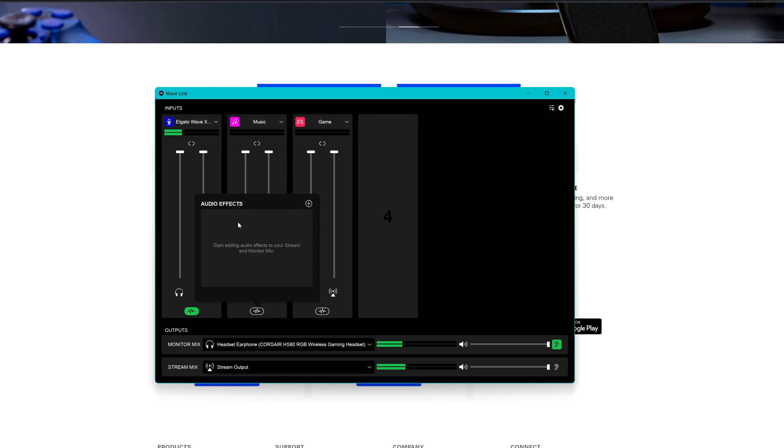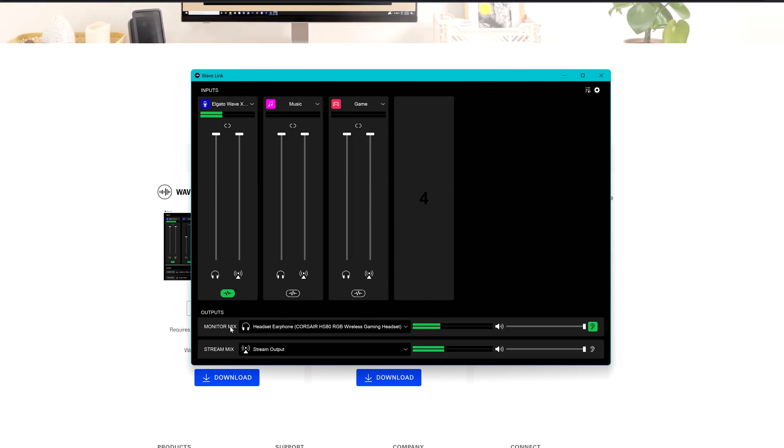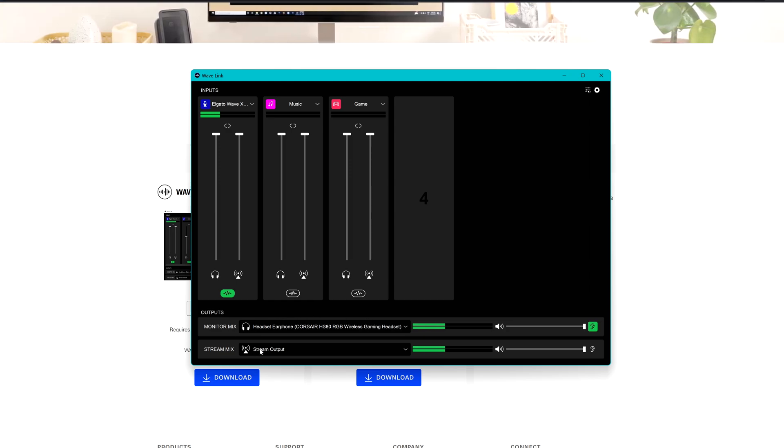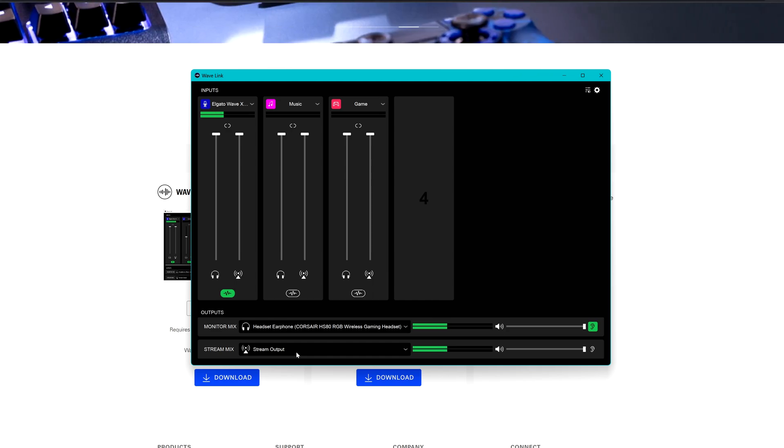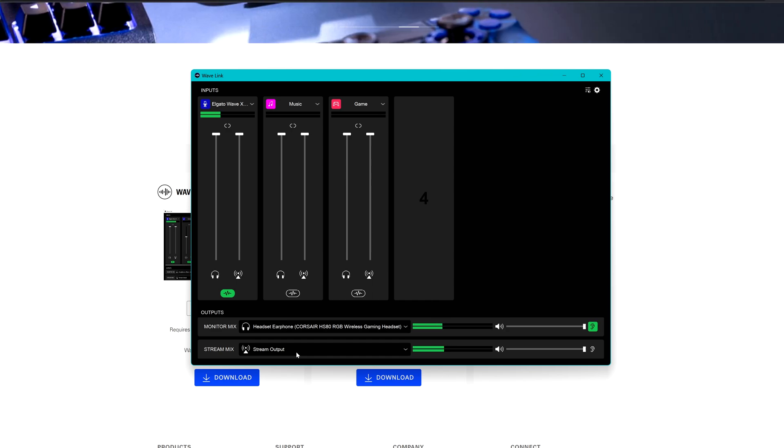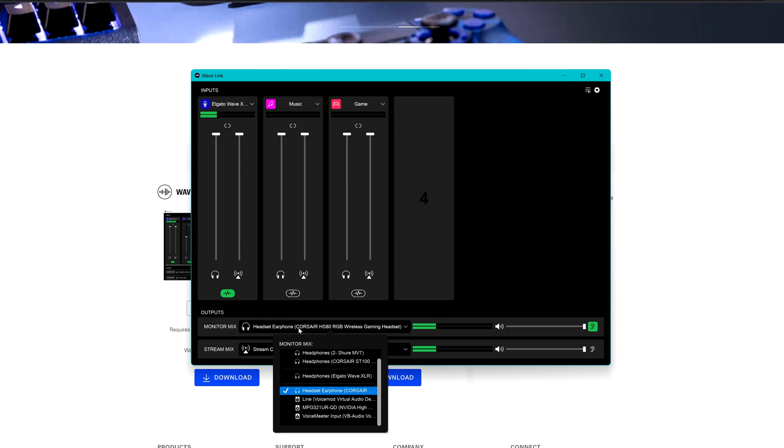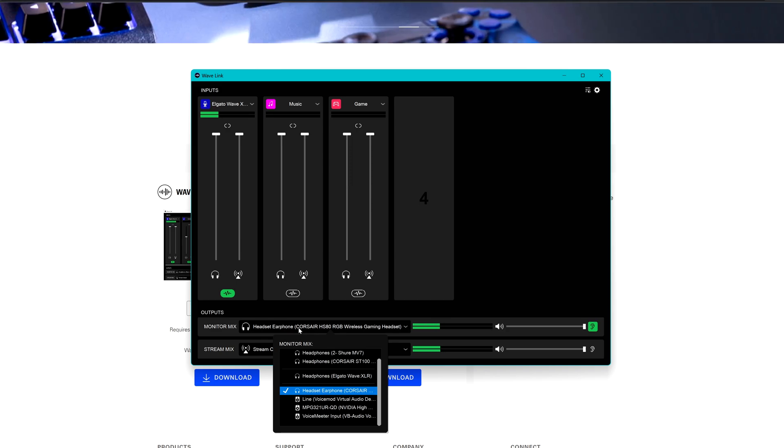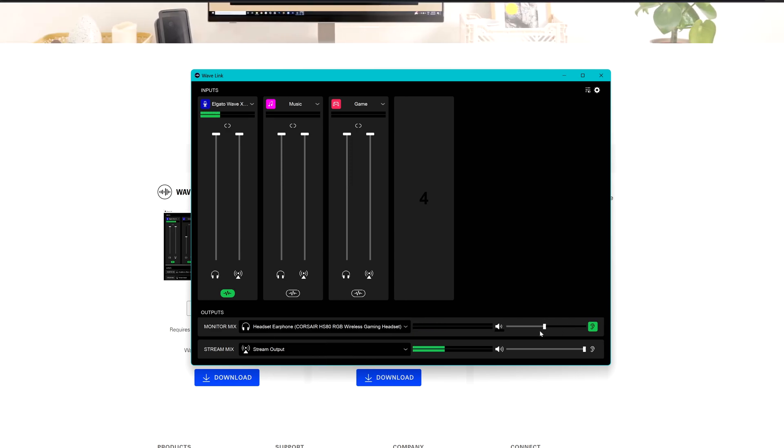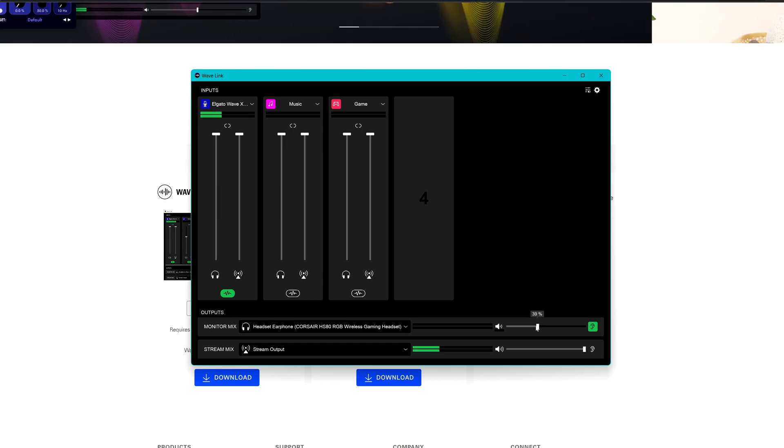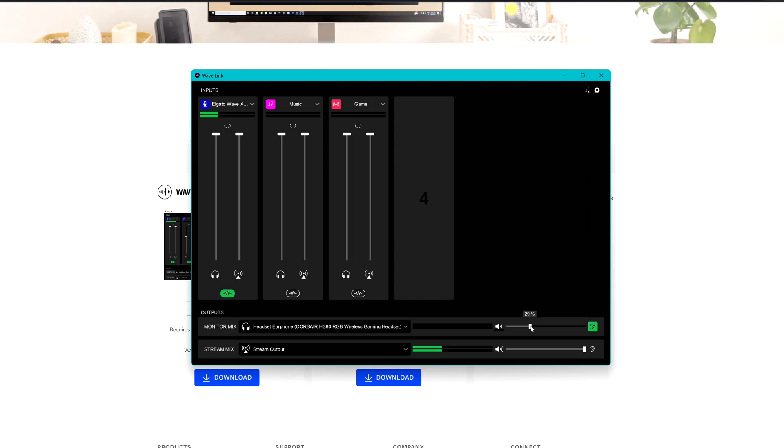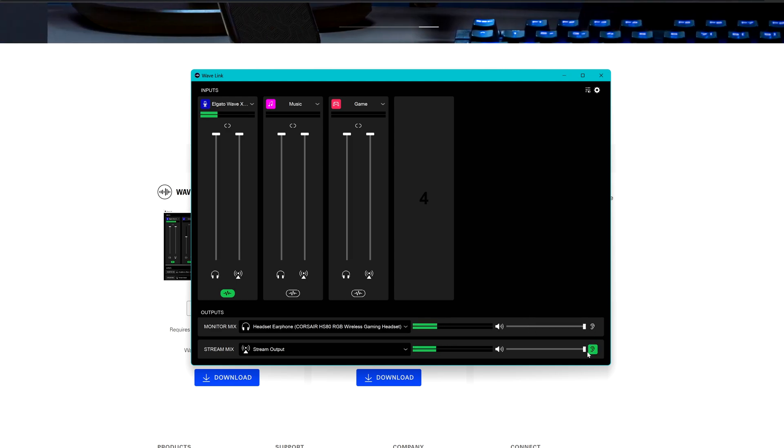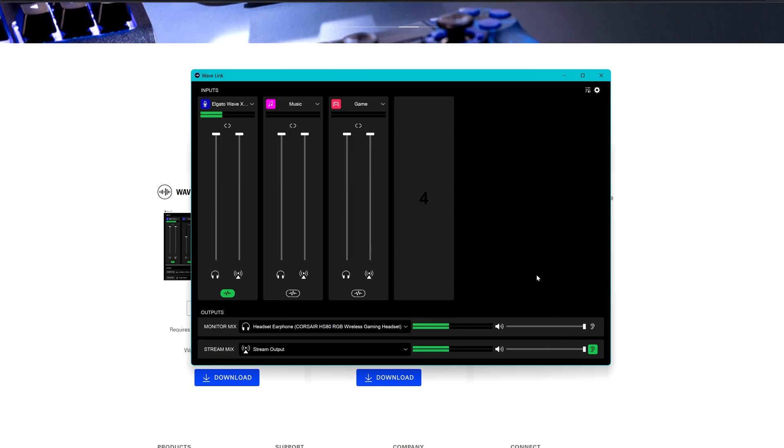You can also add audio effects if you want. Here on this part we have the monitoring mix and the stream mix. So this is what is going to the stream output or to the software that you are using for recording, and this is the output for whichever device you are using for monitoring. In this case I'm using a wireless headset. You can decide how much you want to listen from the inputs and then you can decide how much you want to listen. You can click here for not listening to yourself or your own voice in this case. So that's it for the WaveLink. Let's check now the OBS settings which are even more simple.